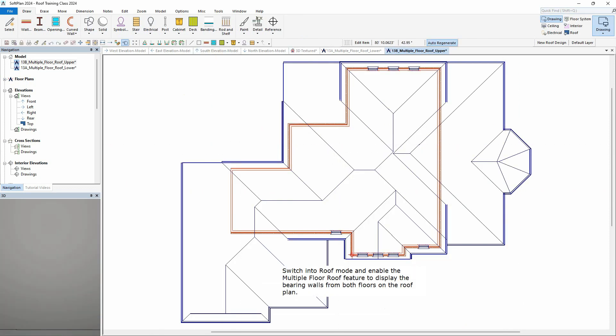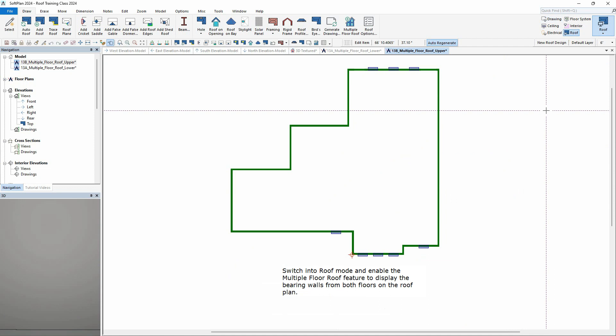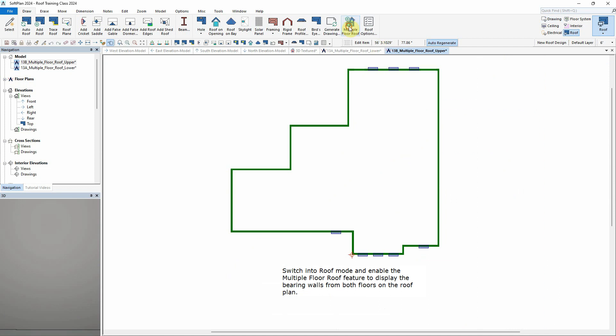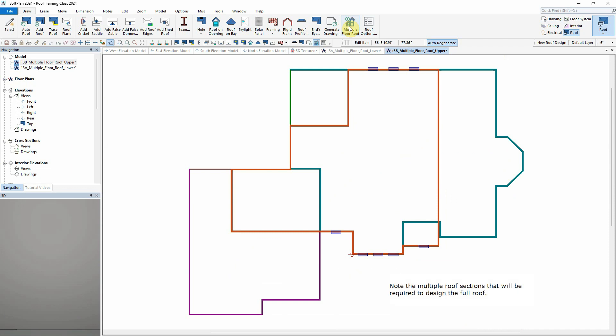Switch into Roof Mode and enable the Multiple Floor Roof feature to display the bearing walls from both floors on the roof plan. Note the multiple roof sections that will be required to design the full roof.